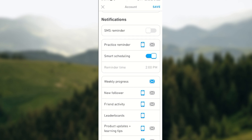It's as simple as that. So go ahead and turn off notifications that you do not want. Have a nice day.